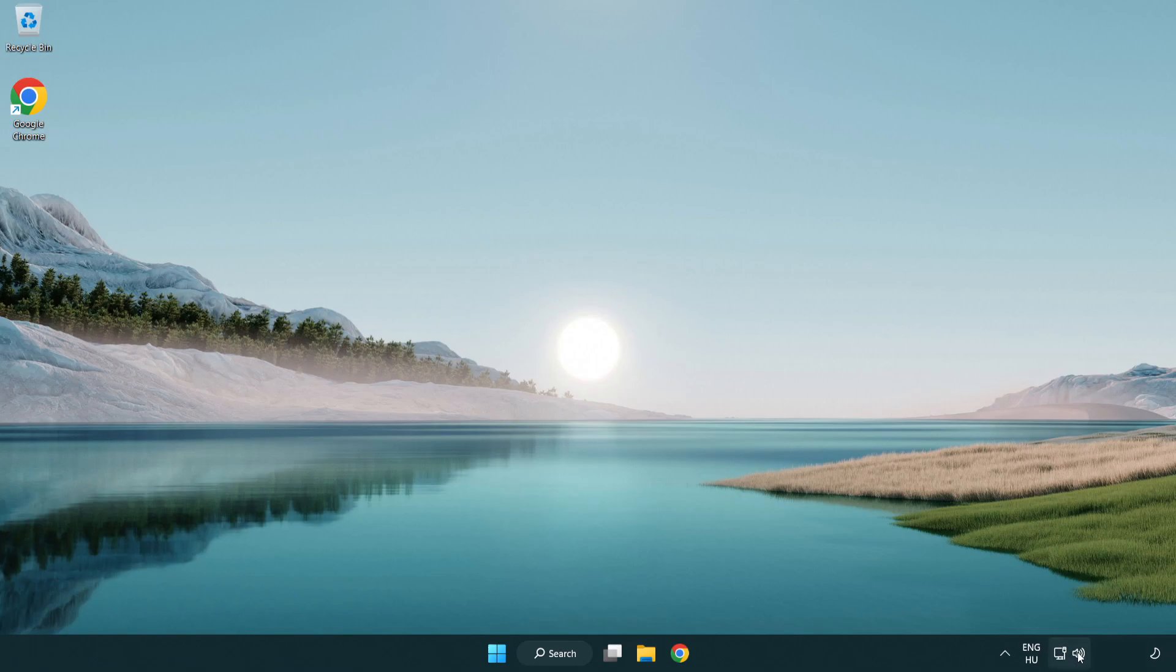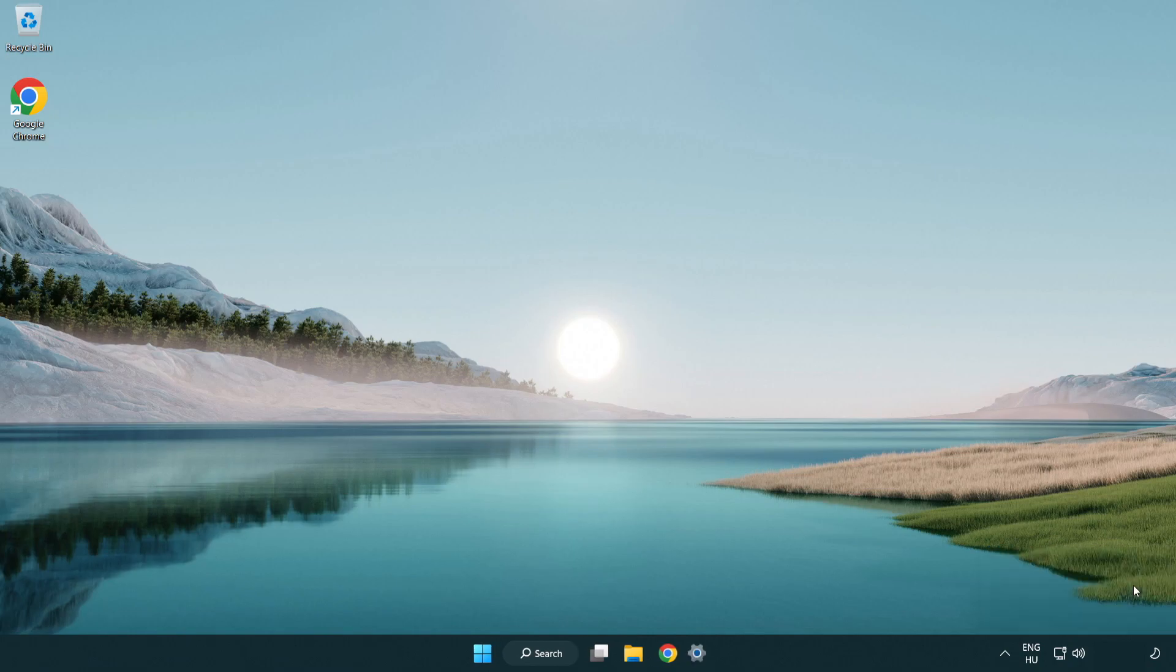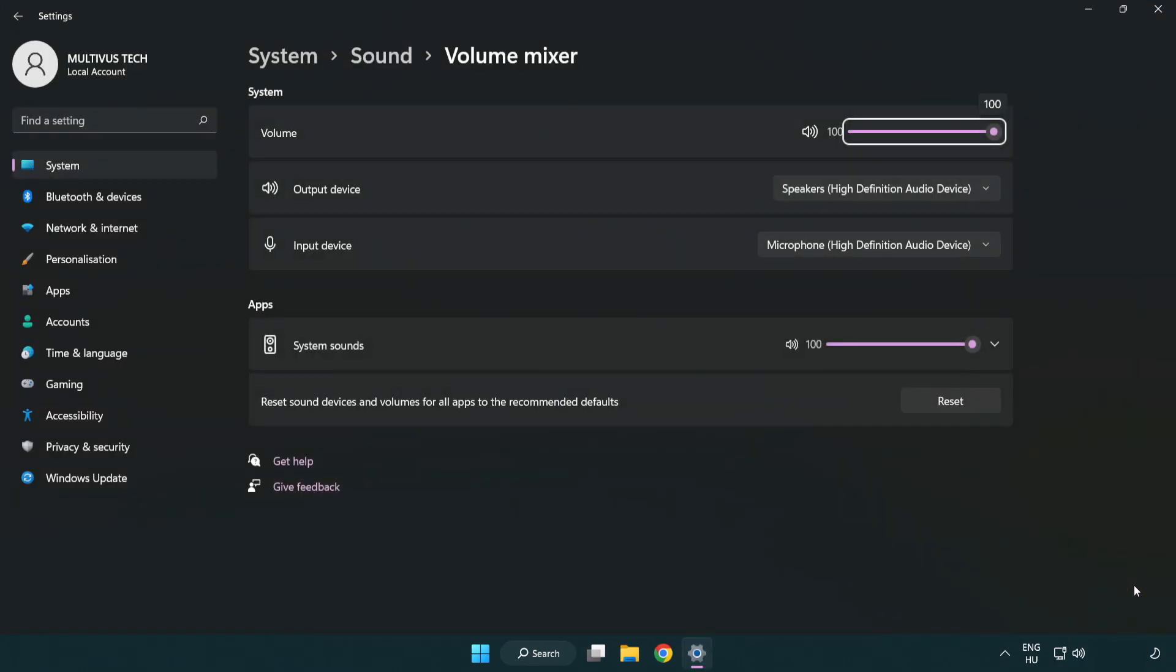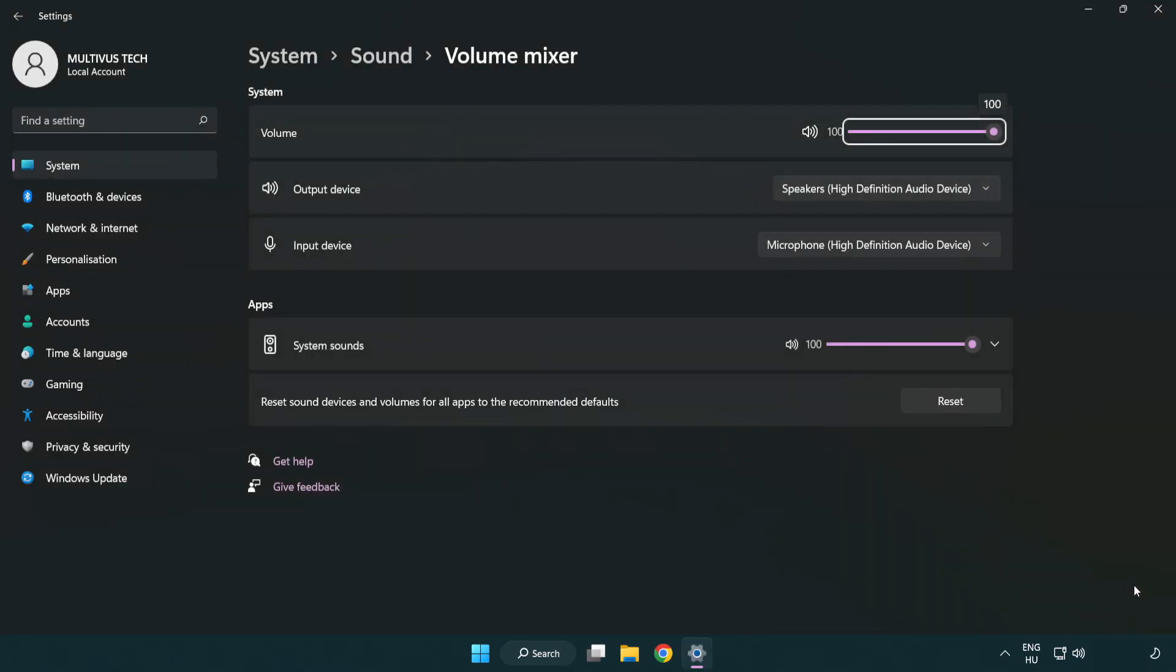Right click sound and open volume mixer. Reset sound devices and volumes for all apps to the recommended defaults. Click reset.